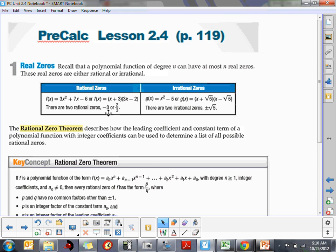Rational numbers include integers and any fractions that can be written as a ratio of two integers — for example, negative 3 or 2 over 3. Irrational zeros are ones we haven't dealt with much yet. For example, x squared minus 5 factors into (x plus the square root of 5)(x minus the square root of 5), and those square roots are irrational. So real zeros are either rational or irrational.